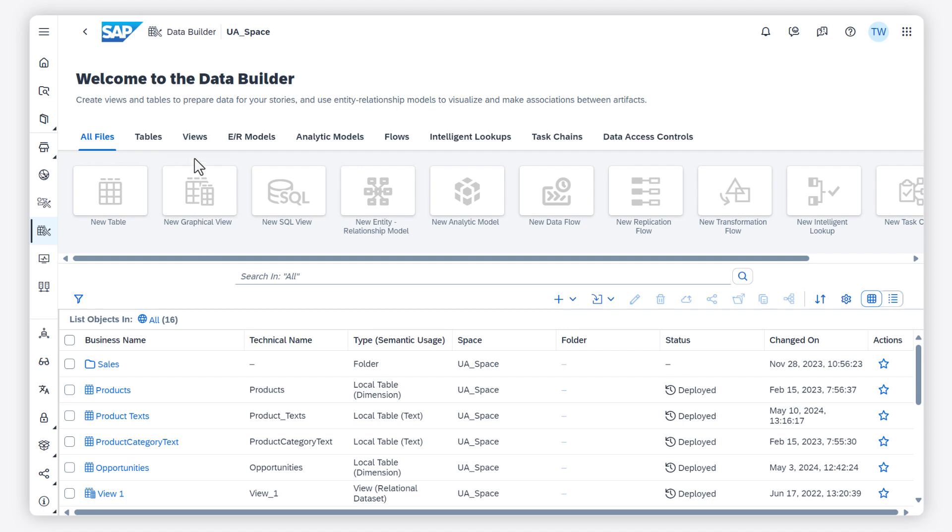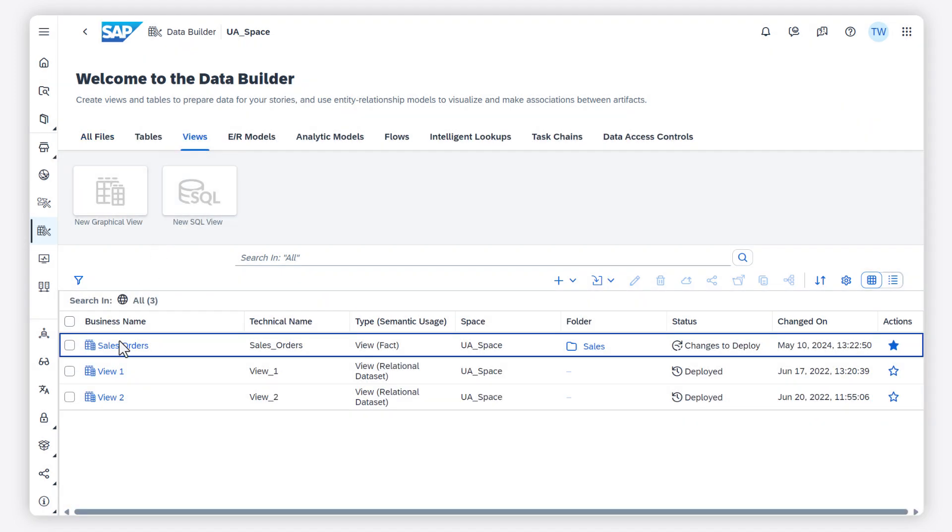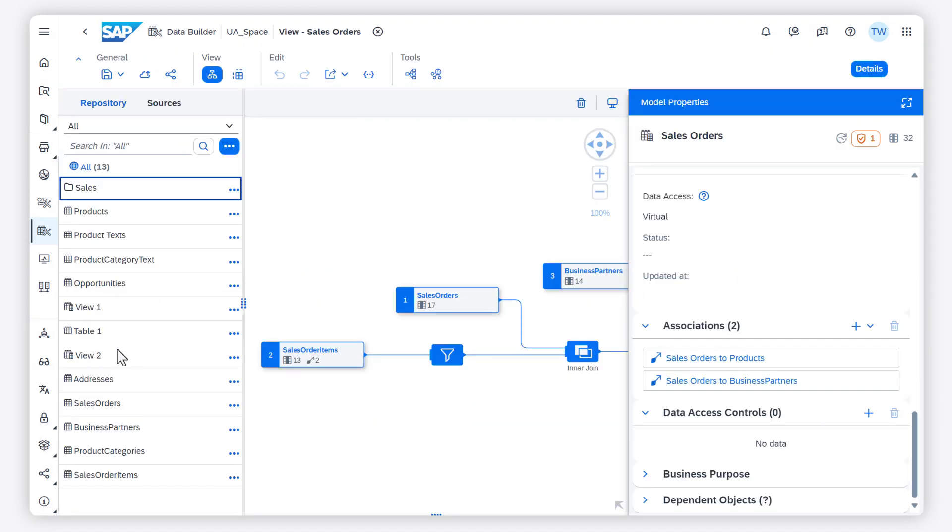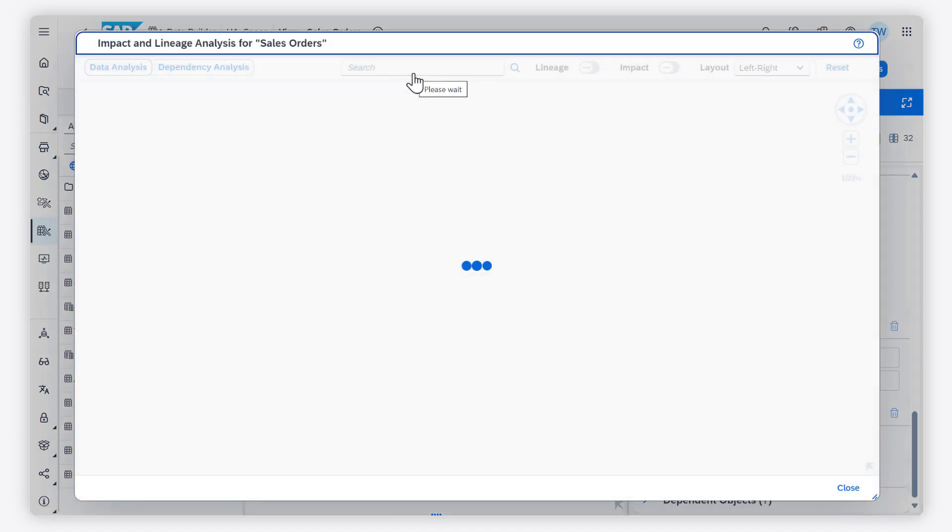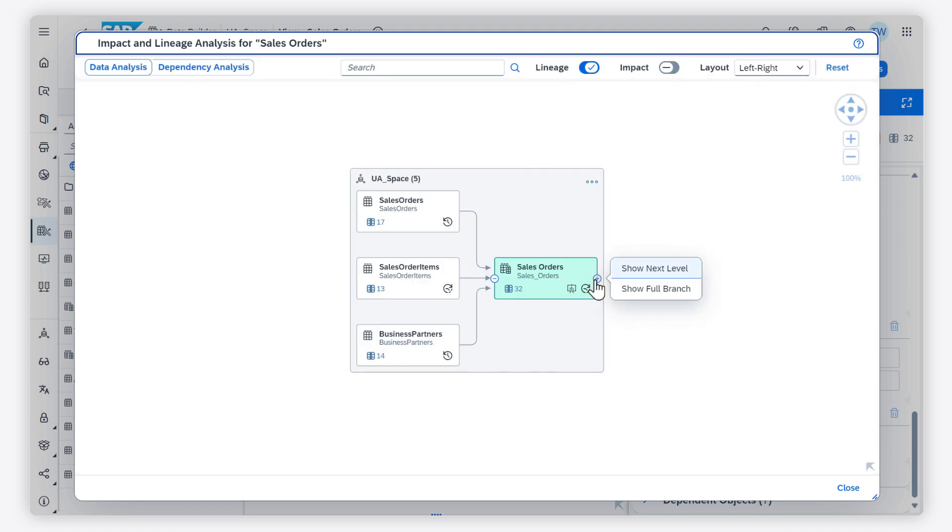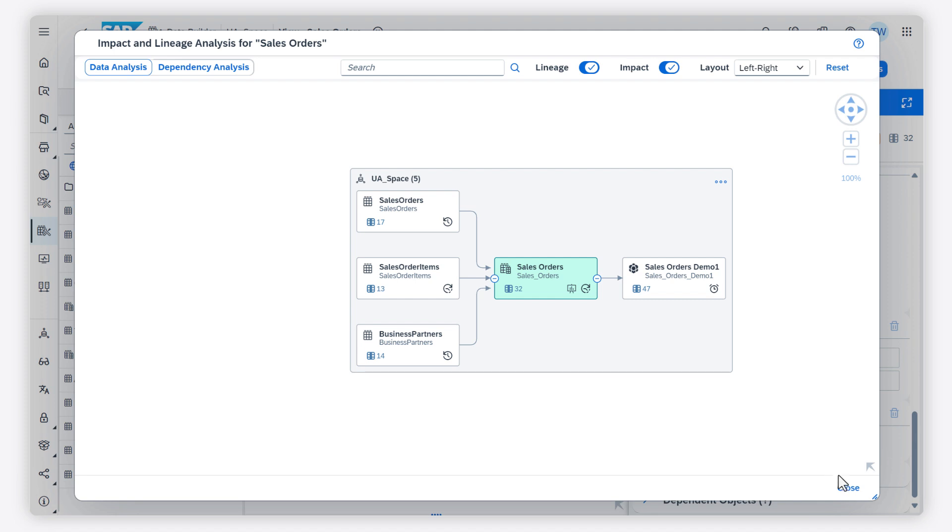SAP Data Sphere provides various ways to visualize and understand the dependencies between your entities and other objects. You can visualize the objects that your object depends on and those that depend on it by opening the impact and lineage analysis.